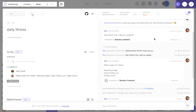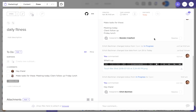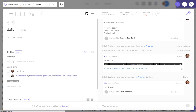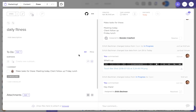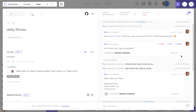Let's say that this comment thread starts to get really long and I'm searching for an assigned comment from way back. I can actually just refer over to the left hand side of my task and I'll be able to see all of the assigned comments within this task. I can either resolve these comments from here, or I can just find the comment and resolve or unresolve it from the actual comment thread.